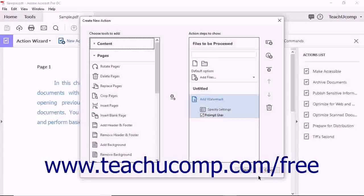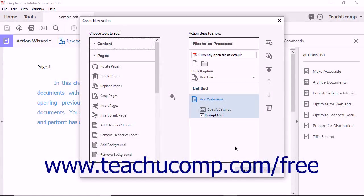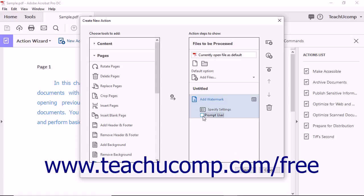To allow users to specify the settings when running the action instead, check the Prompt User checkbox option for the selected tool.